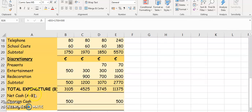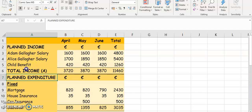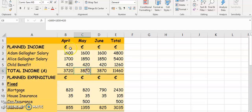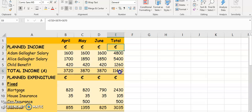To finish off the household budget, we've got the net cash, opening cash, and closing cash section. The net cash is A minus B. If we look at our budget up towards the top, we'll see A. A is our total cash — $3,720 for April, $3,870 for May, $3,870 for June, and $11,460 total. That's your A.